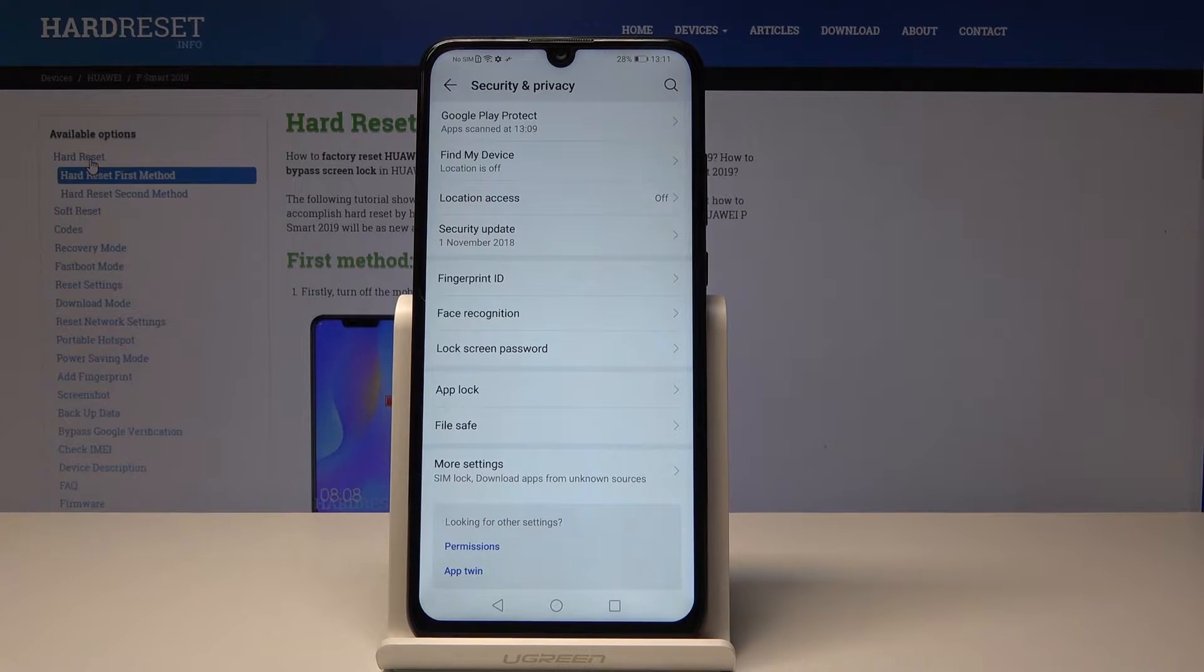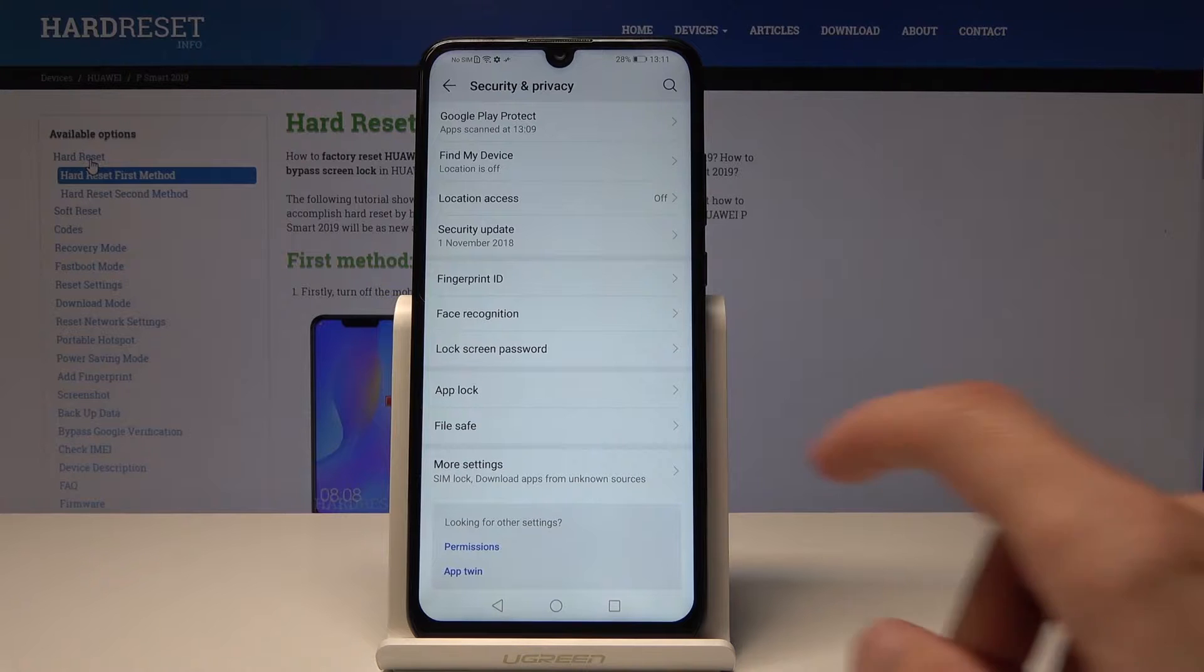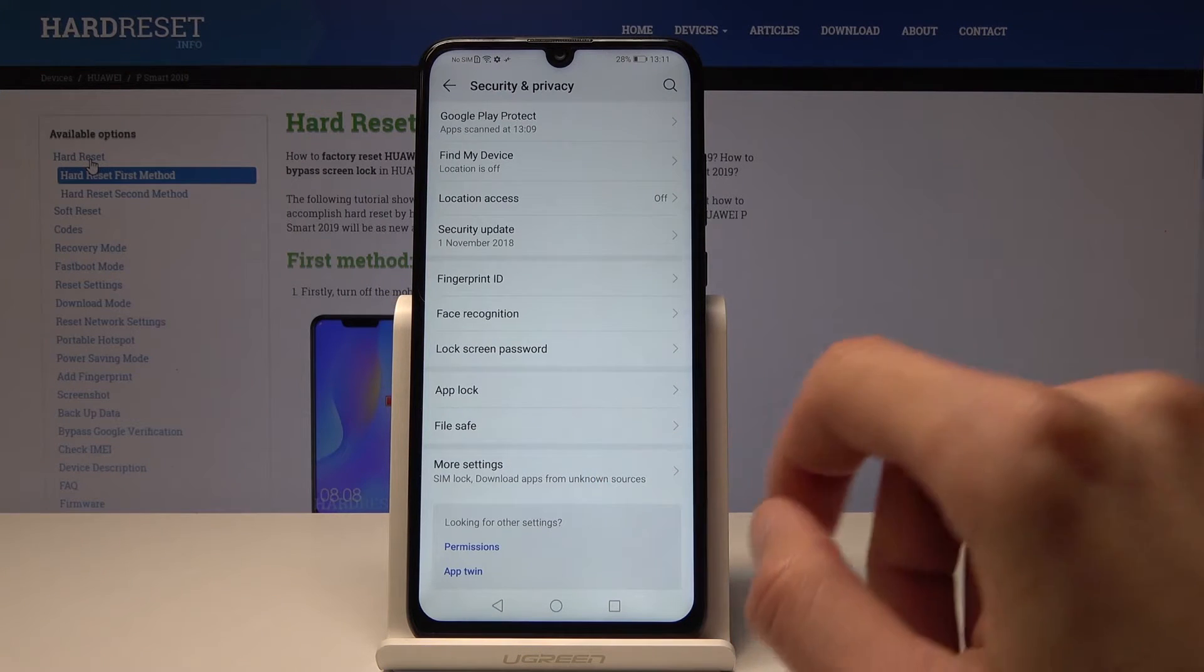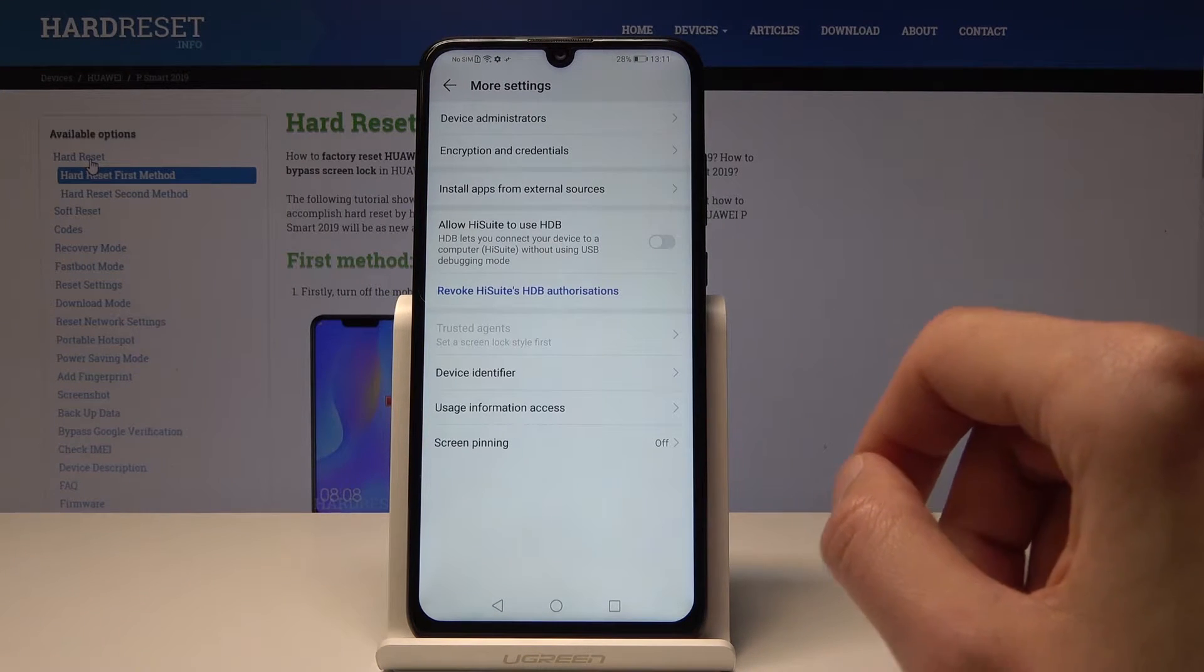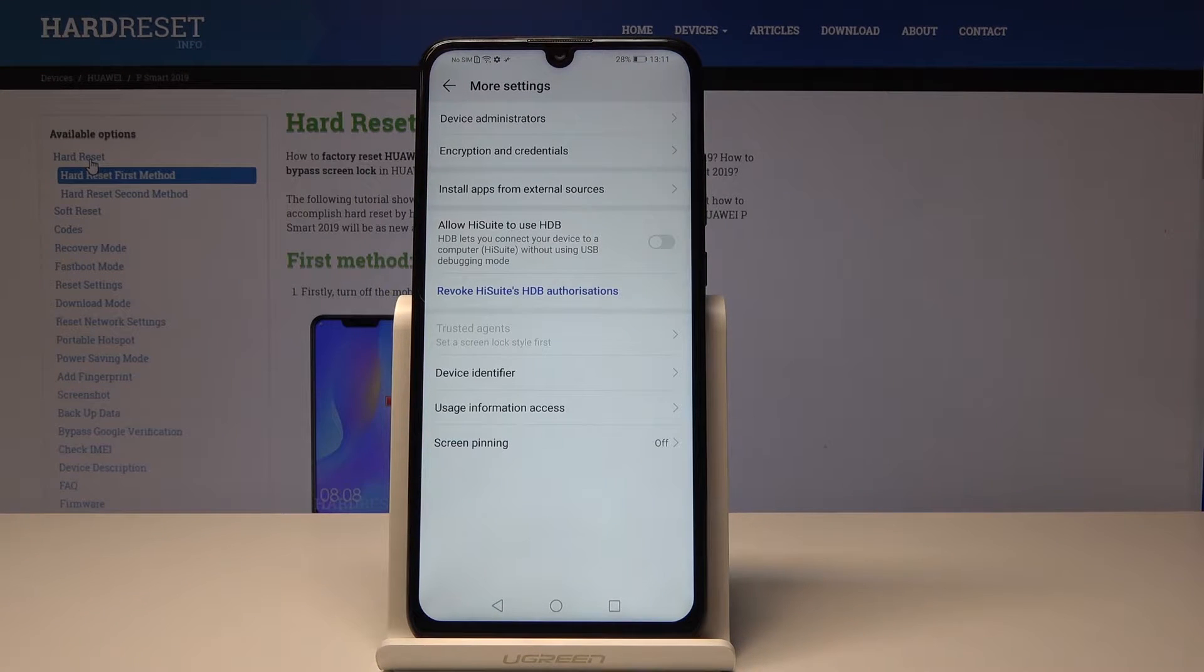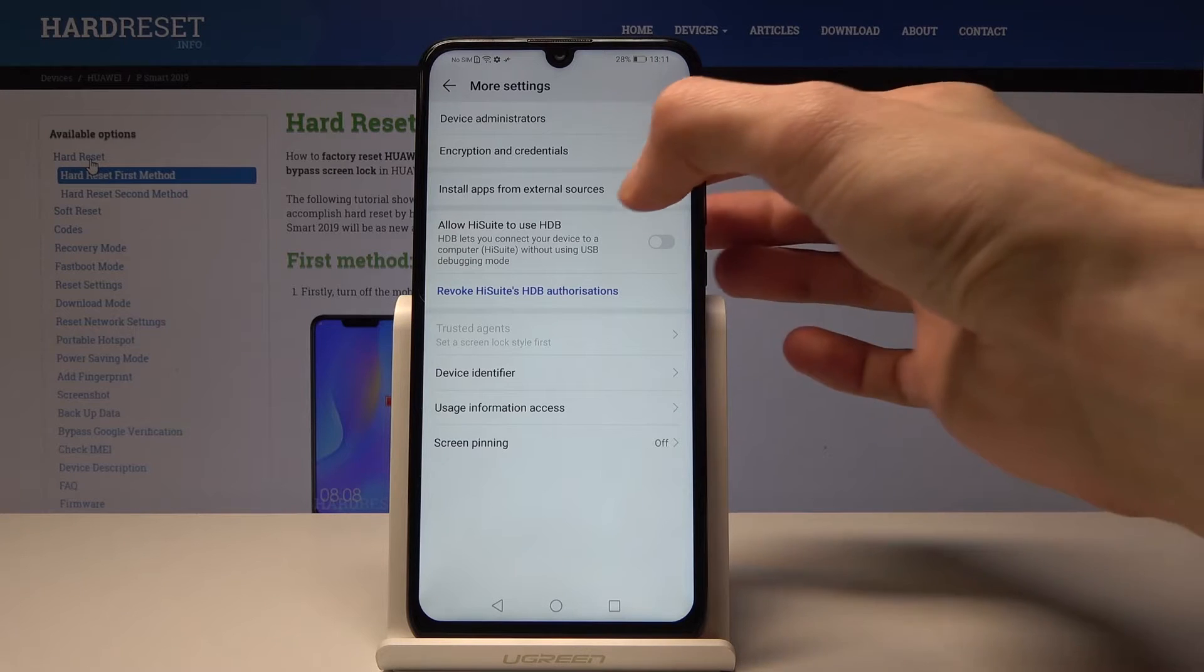Then go into more settings and from here you should see install apps from external sources.